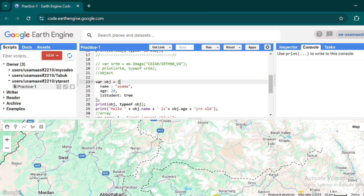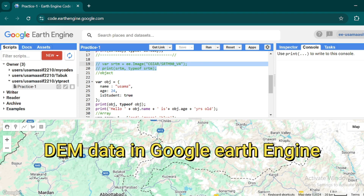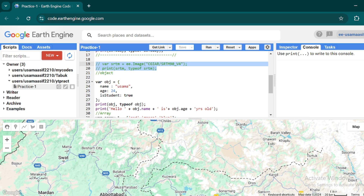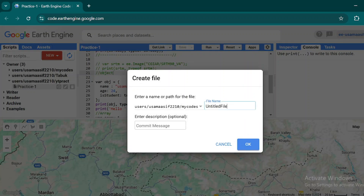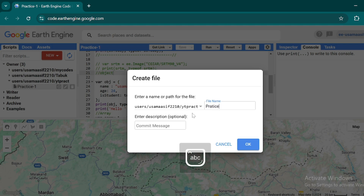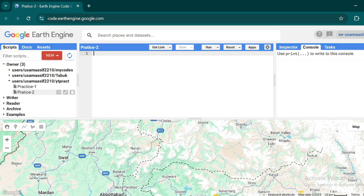After the basics of JavaScript in Google Earth Engine, now we will explore the DEM data available in Google Earth Engine and see how we can visualize and utilize this dataset directly from the cloud. For this, let's create another script file in the repository — go to New, then File, select your repository. This is Practice 2 — hit OK and select your Practice 2 from the header.